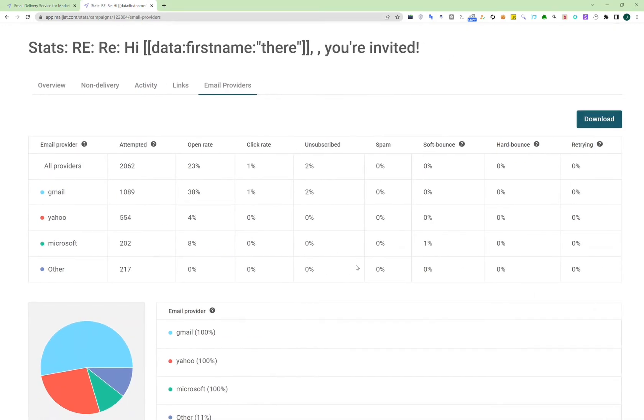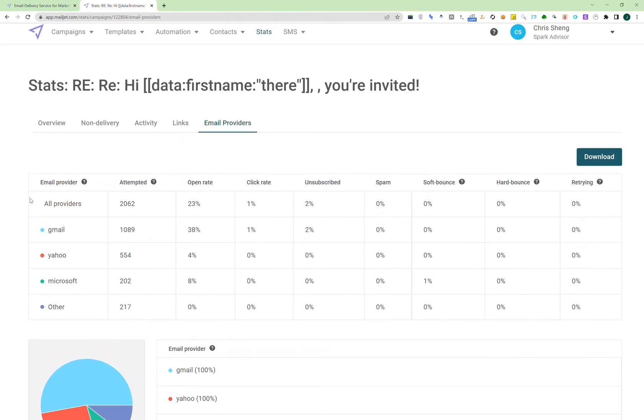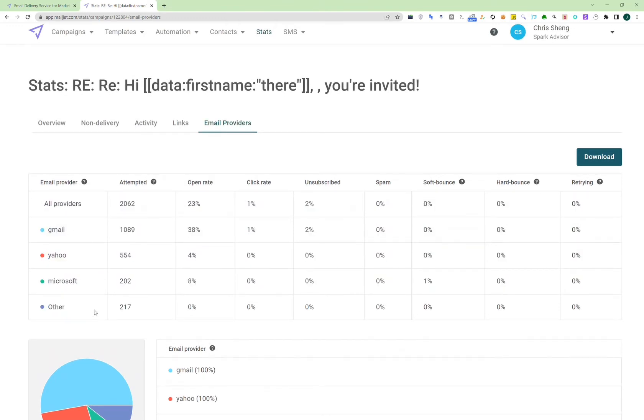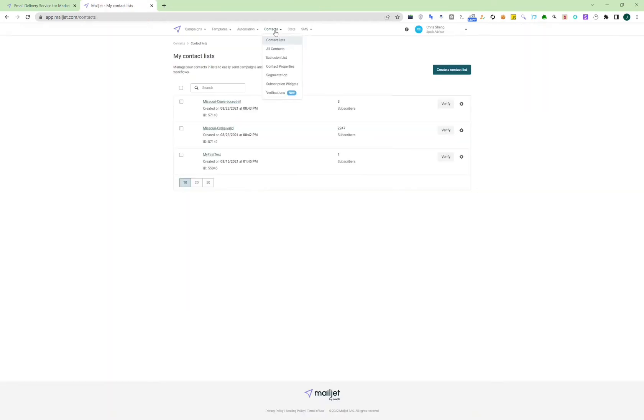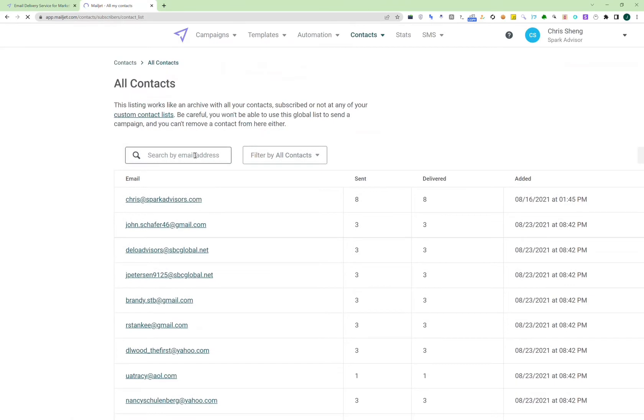And like I said before, Mailjet offers unlimited storage for contacts, so you can upload however many contacts you want, and they don't charge extra whether you store 100 or 5 million or however many you want. And if you ever need to find a contact from the contact list, what you can do is go to all contacts, and then you can do a different type of search. You can search by email address, or you can search different keywords, or filter by domain.